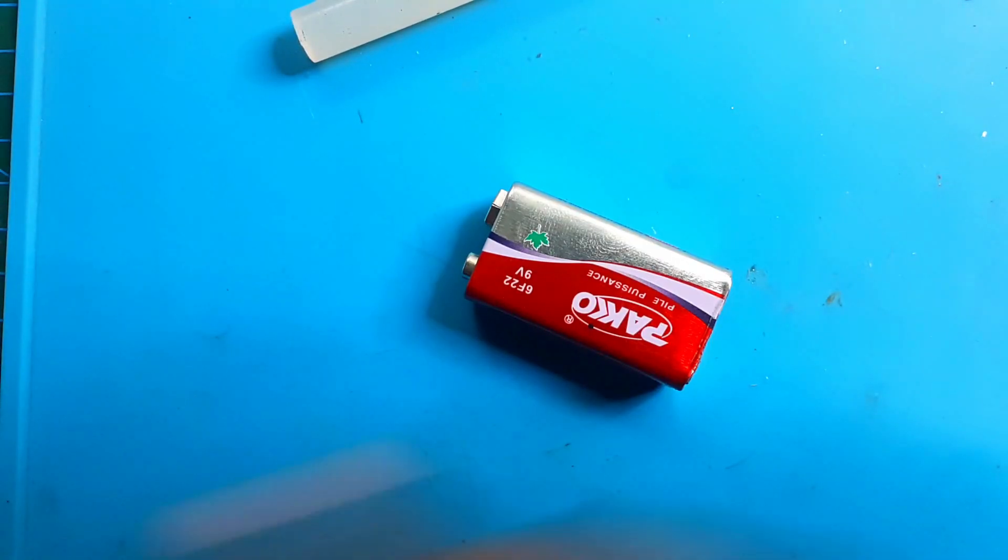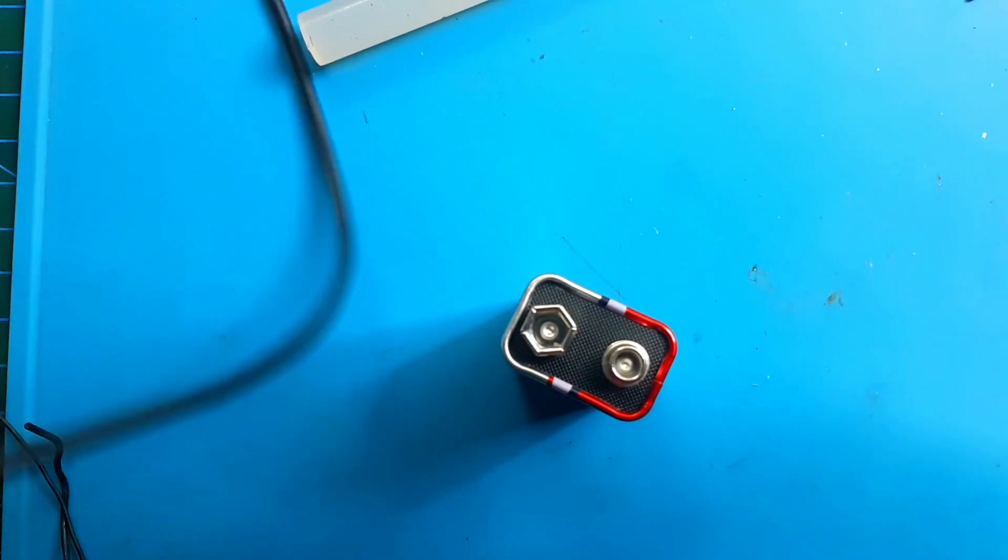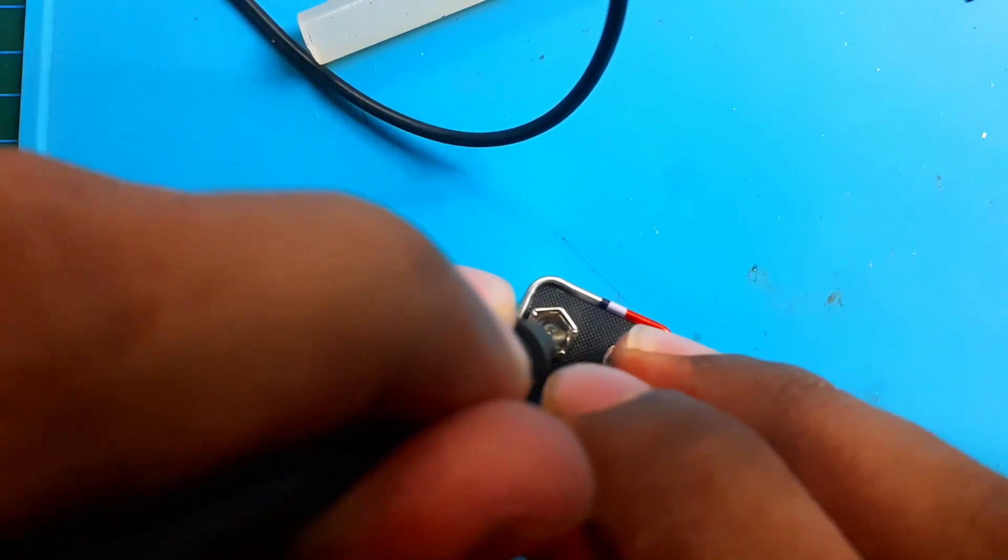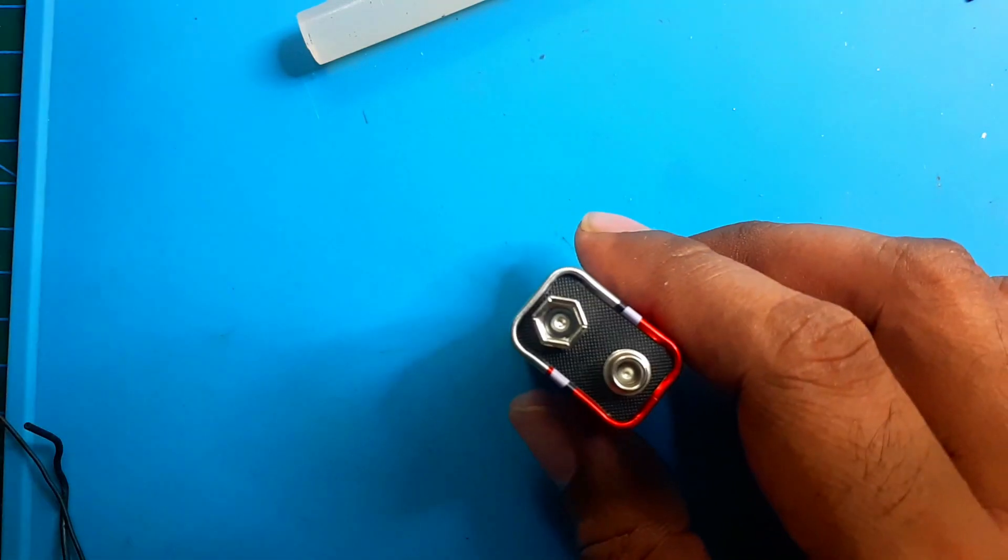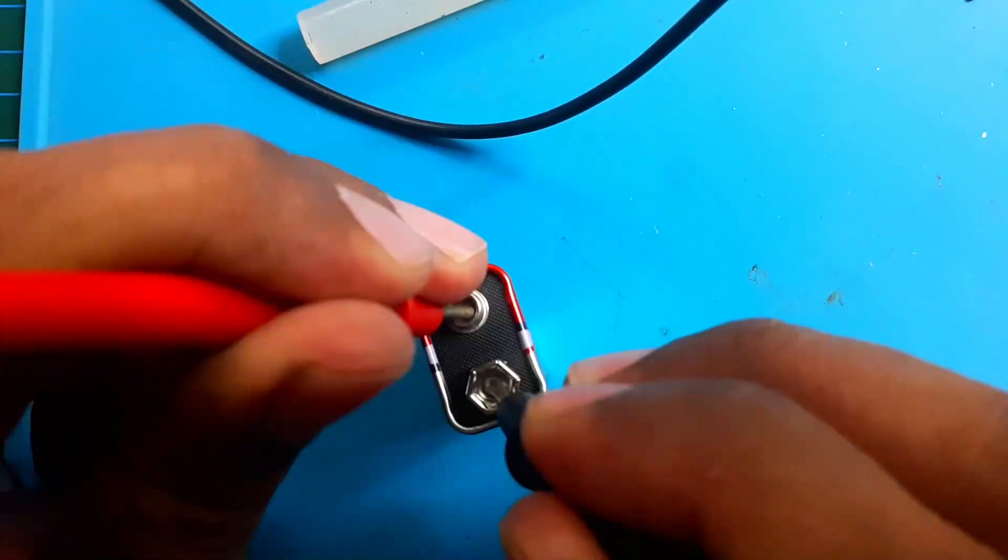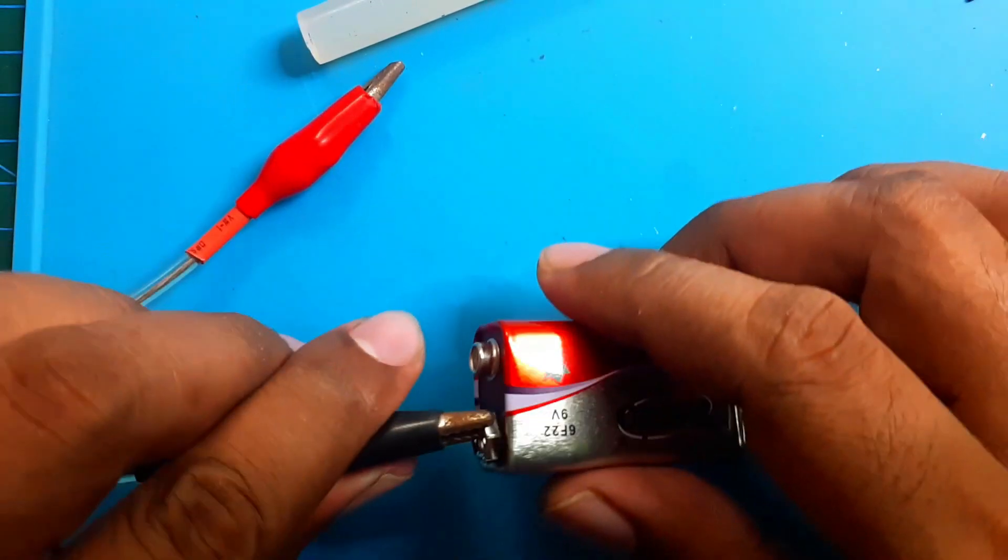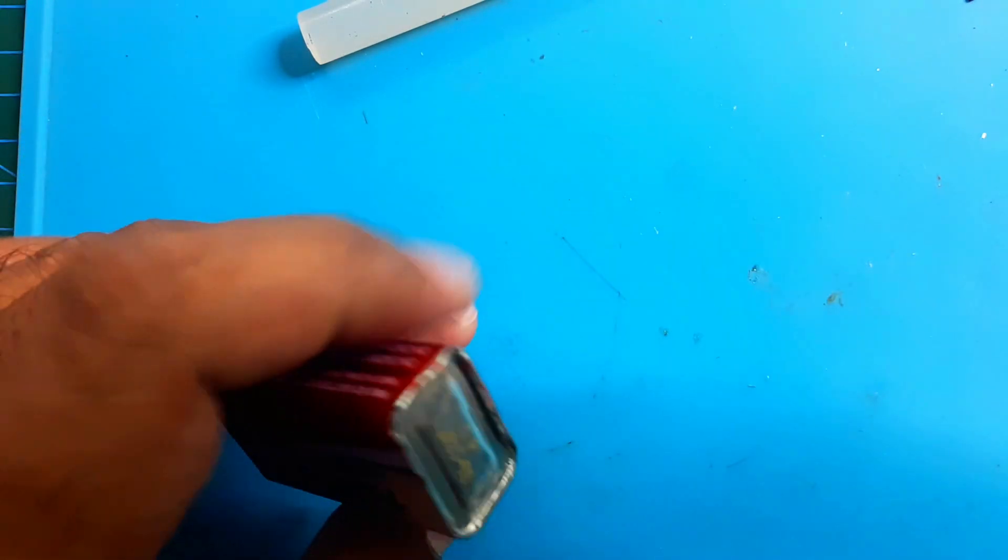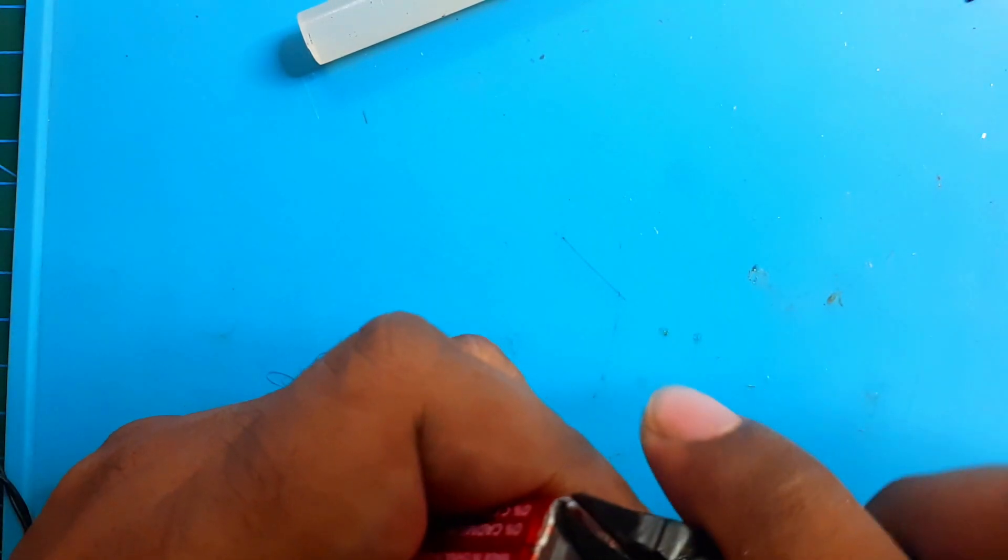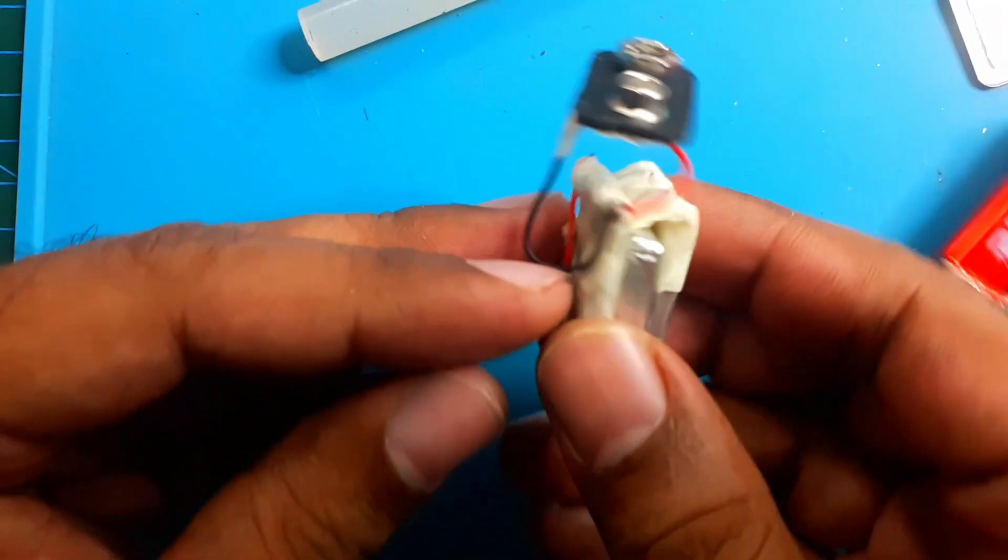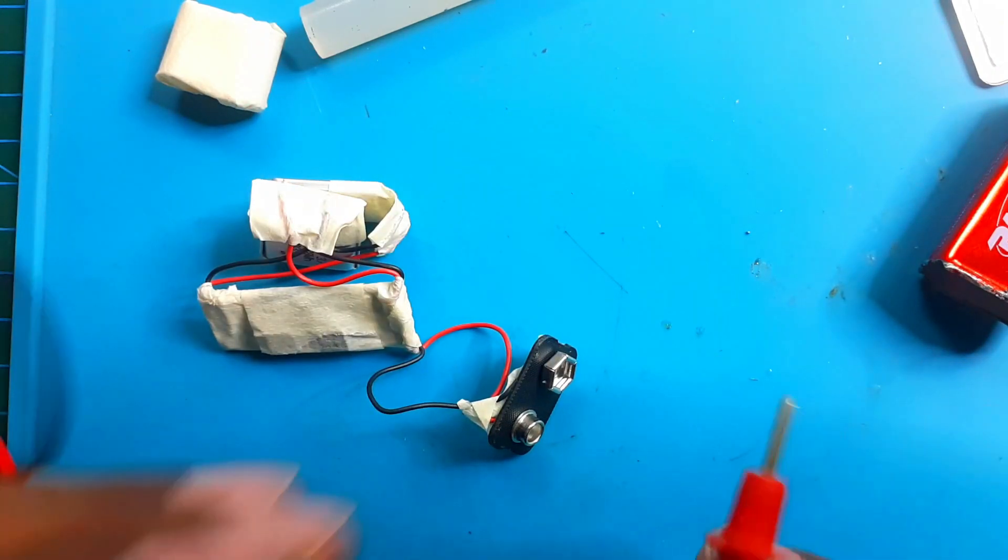This one looks better than previous one. What, the problem? Voltage is only 3.79. Why? I don't know, 3.84. What's the problem? I think something is problem. Why it's failed? I have to open it again and see what's the problem. Why it's acting like this? Everything should be worked fine.